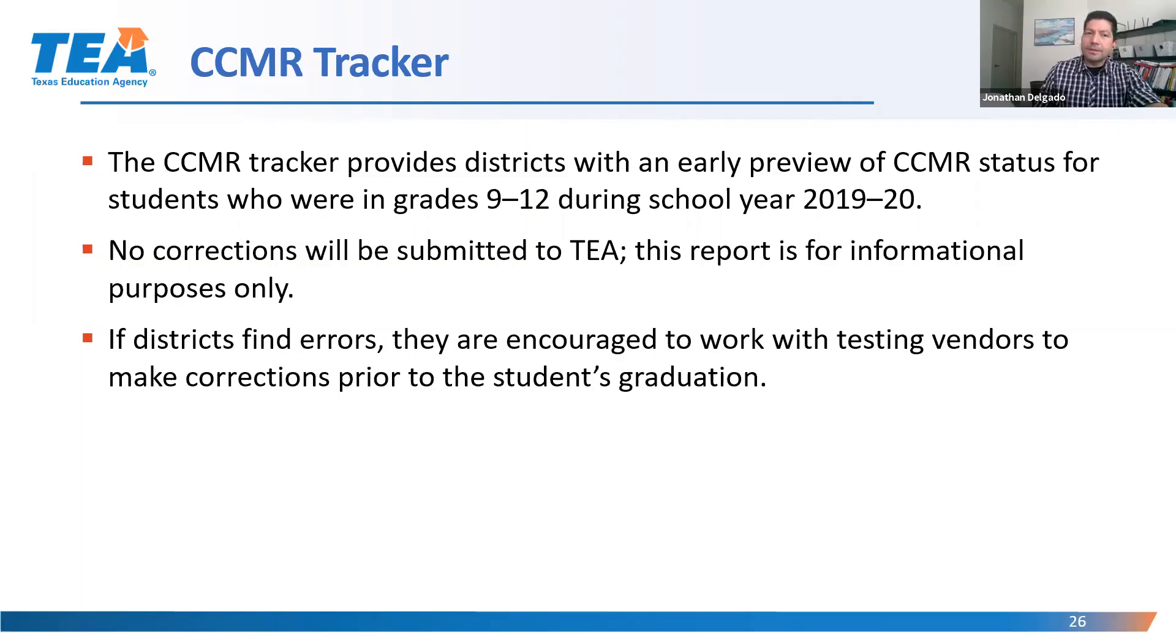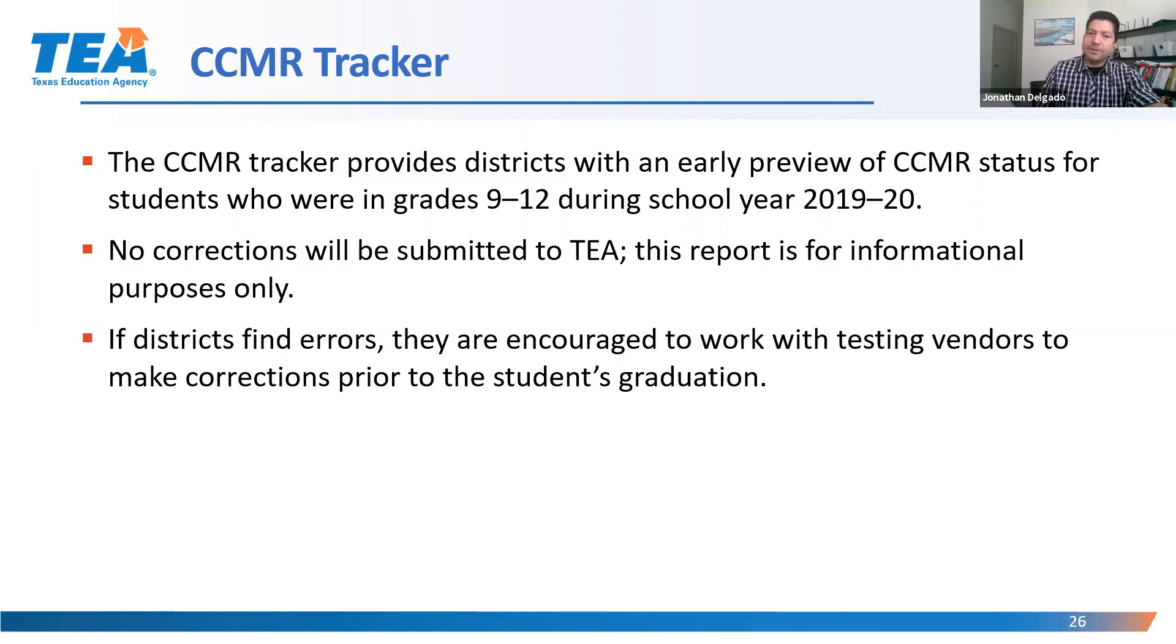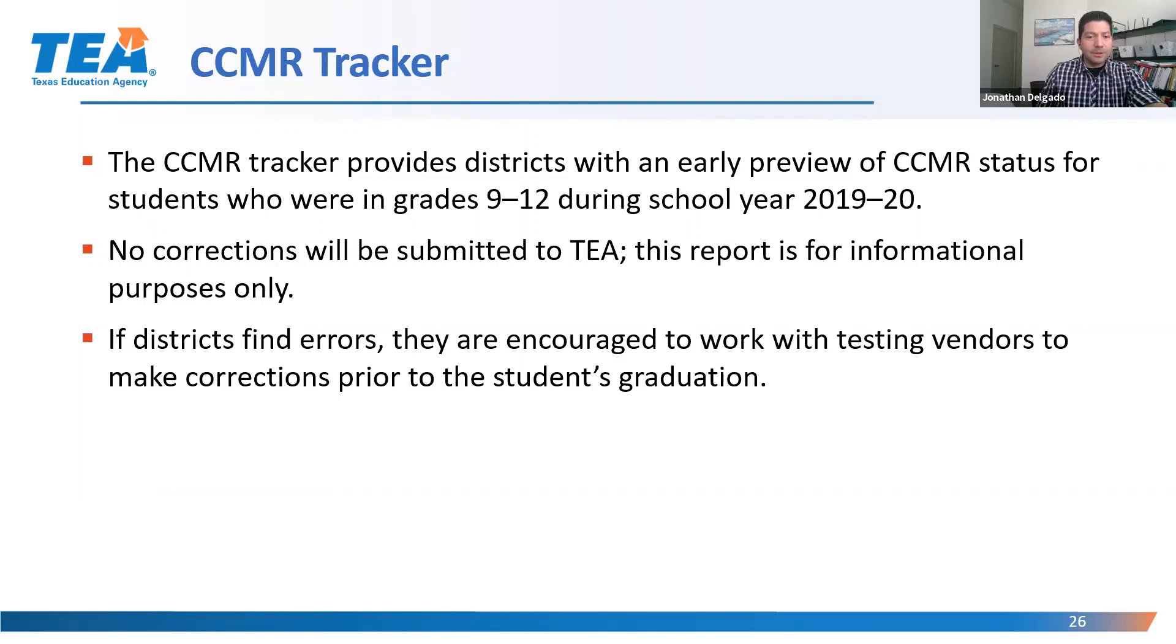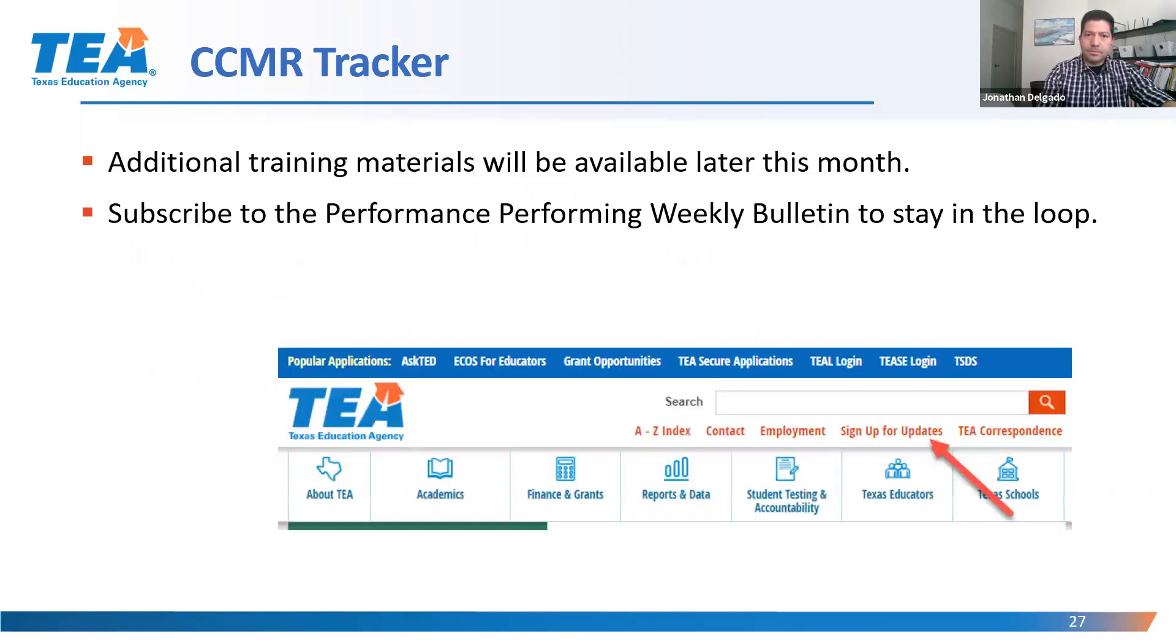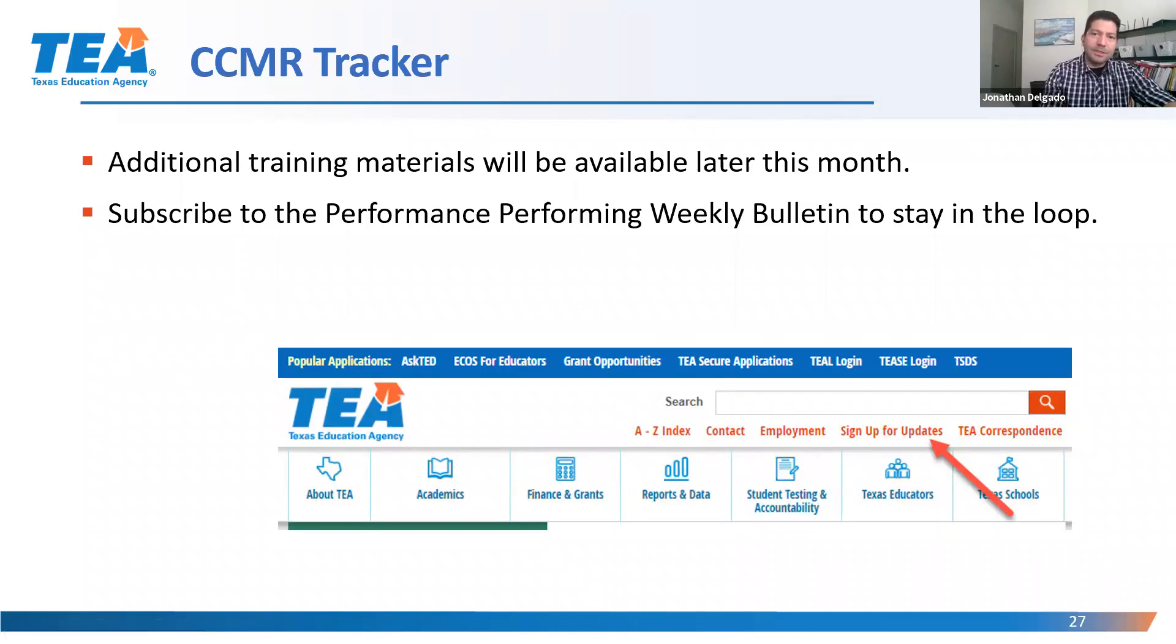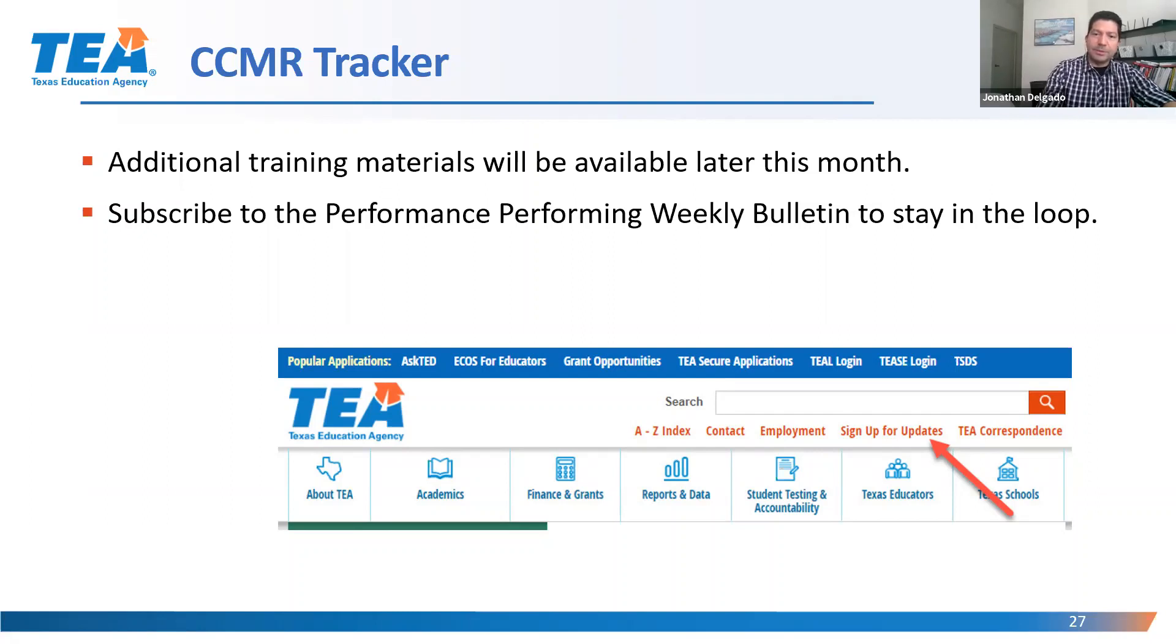Unlike the CCMR verifier, no corrections will be submitted to TEA for the tracker. The tracker is for informational purposes only. Now, if a district finds errors with a SAT or ACT assessment, for example, for a freshman or a sophomore, they are encouraged to work with those testing vendors to make those corrections to the assessment file prior to the student's eventual graduation. We will have additional training materials on the CCMR tracker later in the month. If you haven't already subscribed to our Performance Reporting Weekly Bulletin, please do so by going to the TEA homepage and signing up for updates.